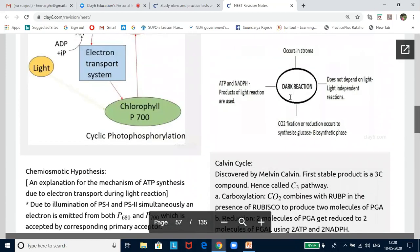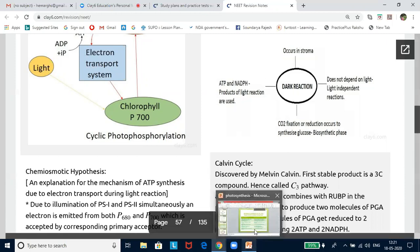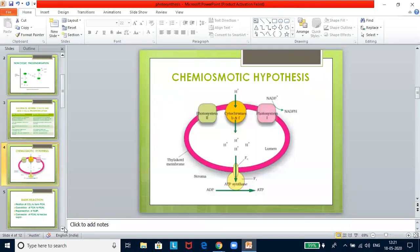Now let us look into the dark reaction. It is a biosynthetic phase. Professor Calvin, Benson, Basham, and their co-workers made substantial contributions to elucidate the sequence of dark reactions. Dark reactions occur in the colorless stroma. ATP and NADPH₂ are transferred from the thylakoids of the grana to the stroma during dark reactions. These two energy-rich compounds reduce carbon dioxide to form glucose. The dark reaction is also called Blackman's reaction. The Calvin cycle has three steps: fixation of CO₂ to form PGA, conversion of PGA to phosphoglyceraldehyde, and regeneration of RUBP.